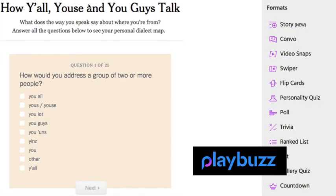Quizzes are another genre of interactivity, and the tool Playbuzz is a good place to try some of these techniques and play with tools to create quizzes, flip cards, swipers, and other similar formats.